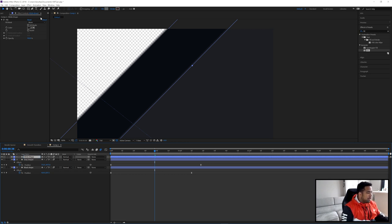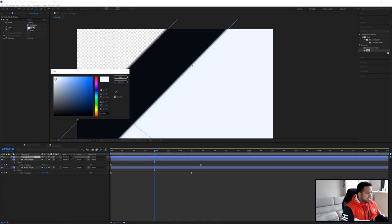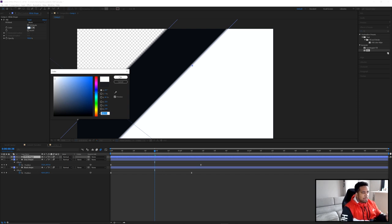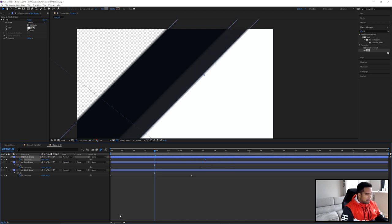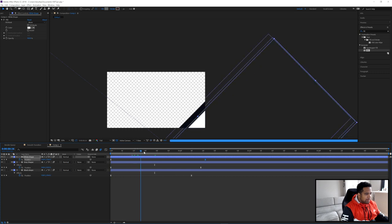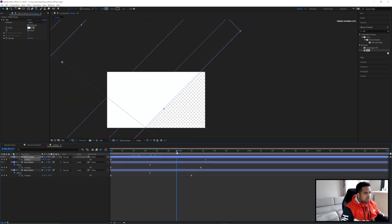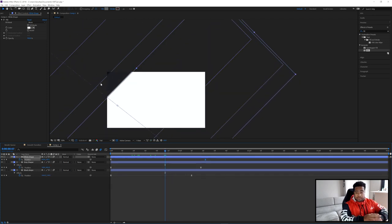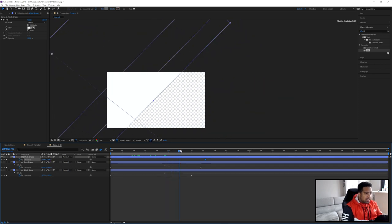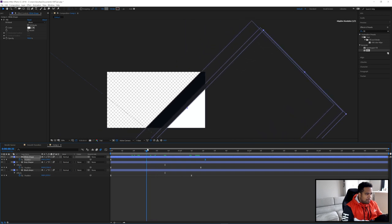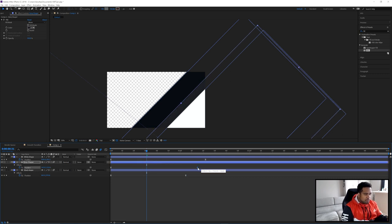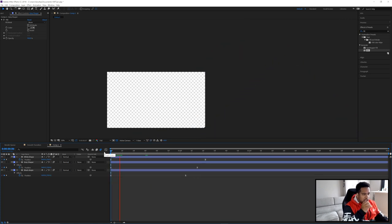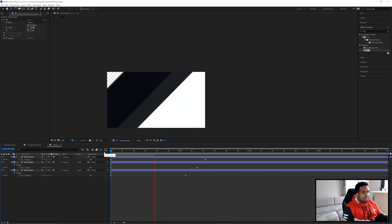Now Ctrl+C, Ctrl+V again for a White Shape layer. The fill effect should already be applied since it's a copy. Change the color to an offset white with a slight blue hue. Press U to show keyframes, move this layer further down the timeline. Now scrolling through, you'll see the black layer comes in first, gray follows, then white. You have plenty of time with the canvas fully covered to change your scene, then the shapes exit.